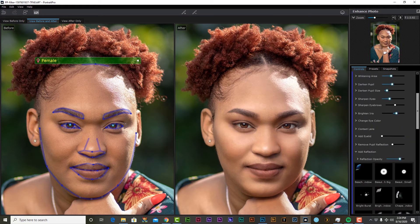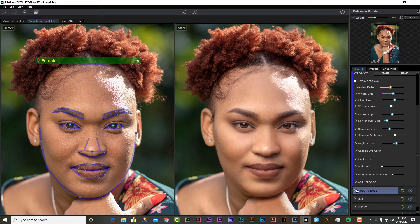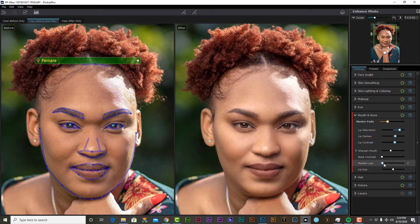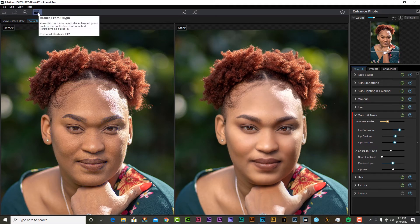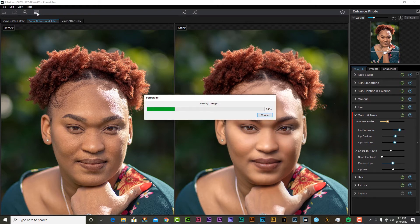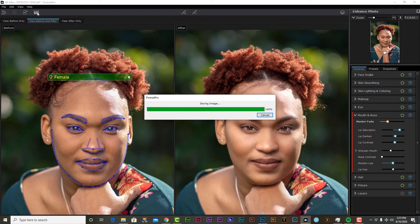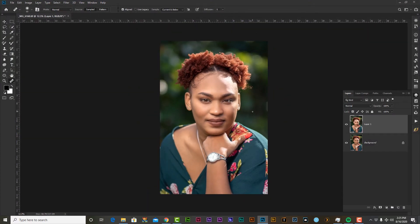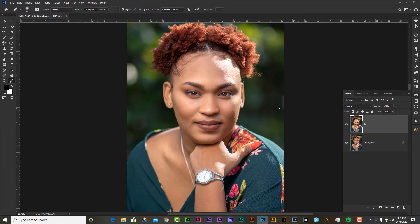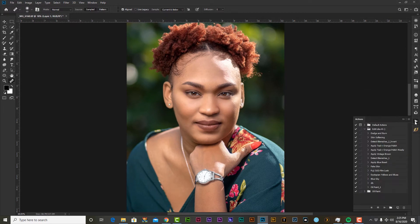Let's do something to her lips. I'm just going to moisten the lips just a bit — it's kind of subtle. All right, that's fine. So we are done inside of Portrait Pro. We're going to jump back on over to Photoshop.